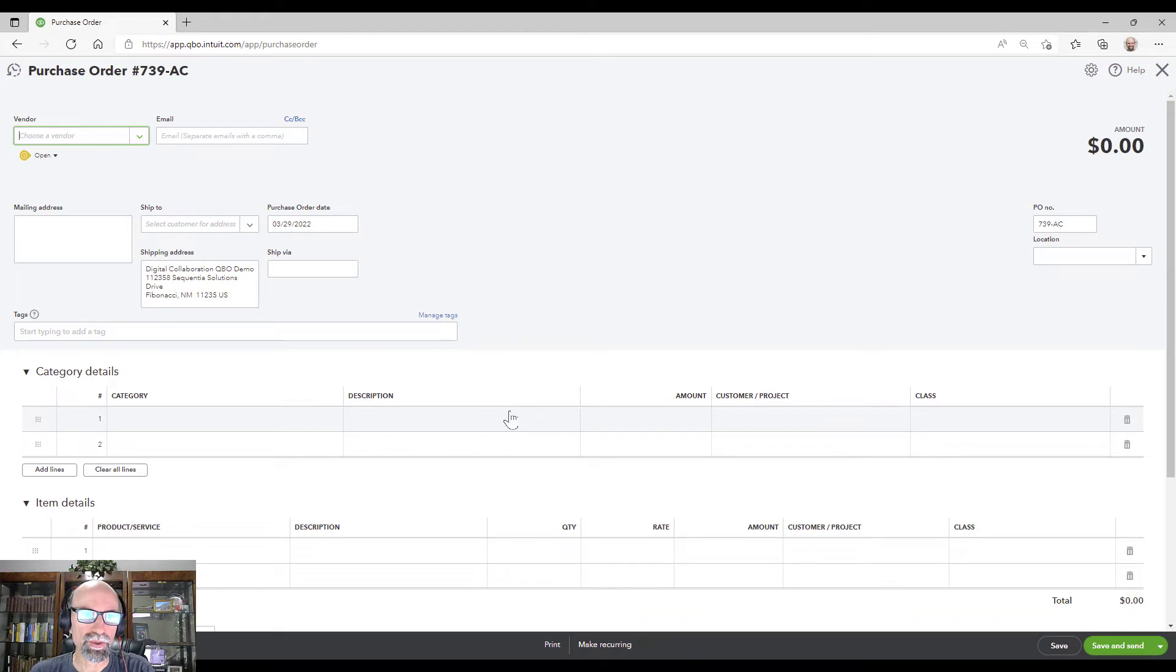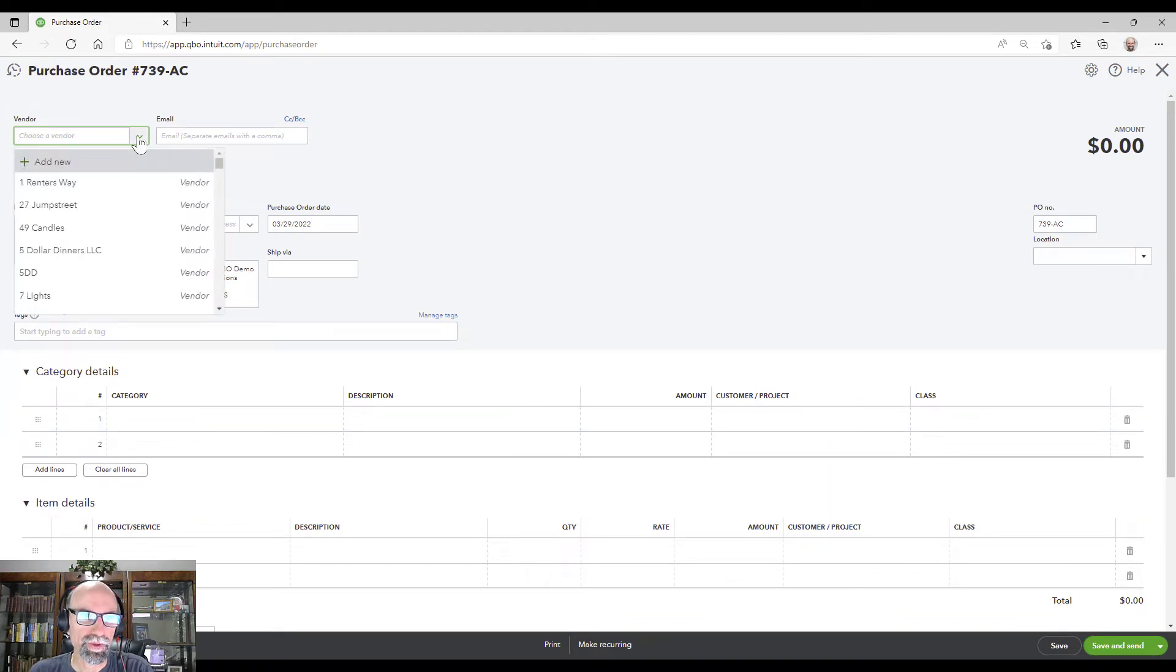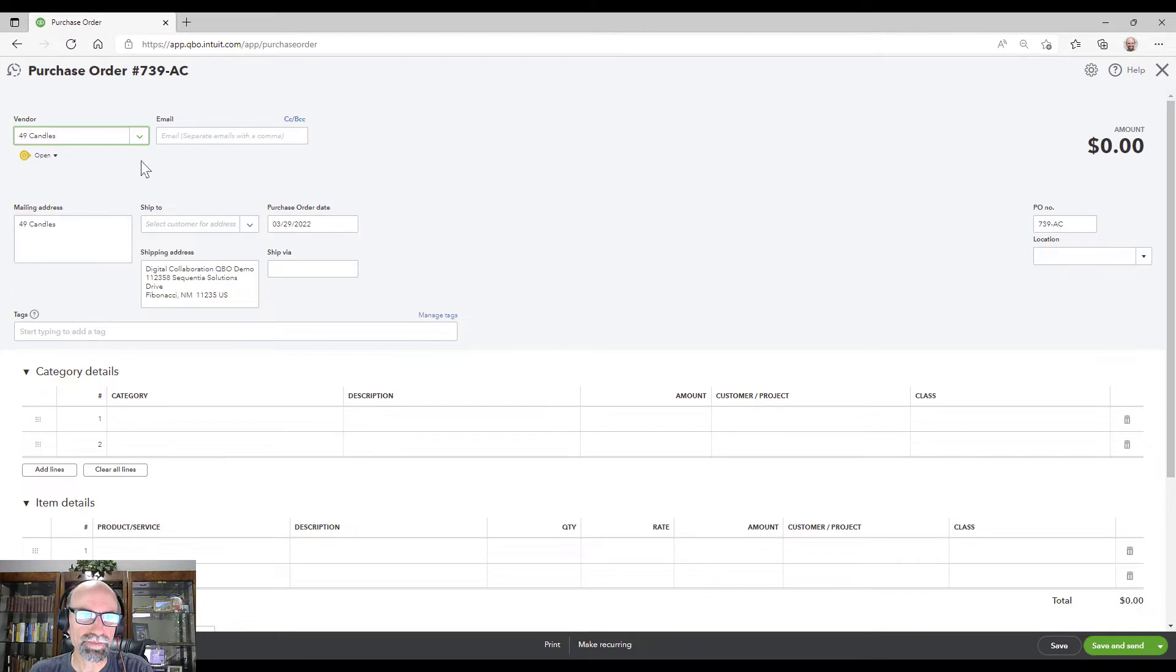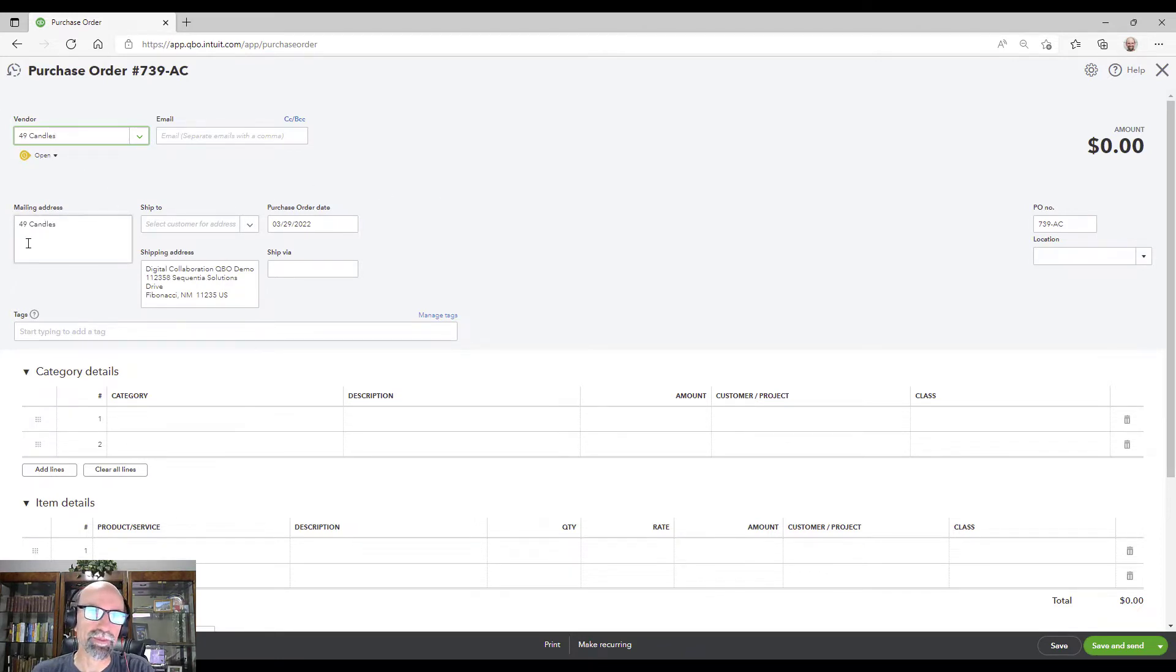A purchase order is going to require a vendor. So select a vendor and any information that you had in the vendor setup would pre-populate including the email.